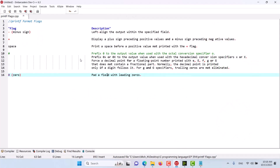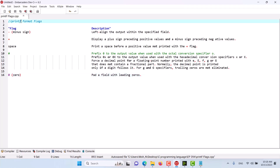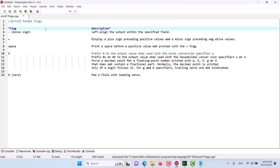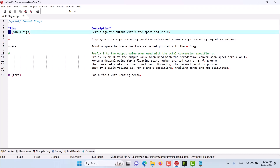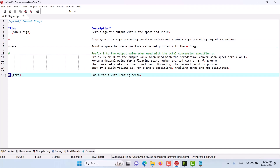In this episode we have a brief discussion about different format flags in the printf function in C programming language. We have quite a few format flags that we can use while printing using printf. These format flags include a minus sign, a plus sign, a space, a hash, and a zero.